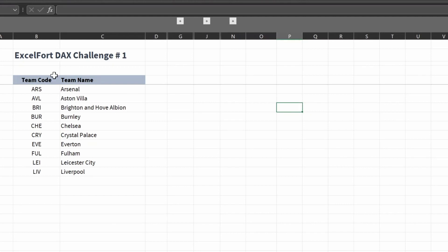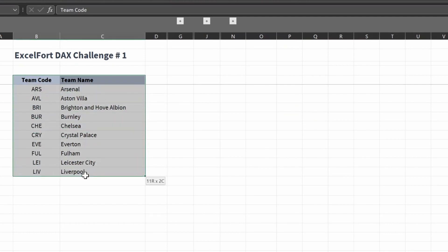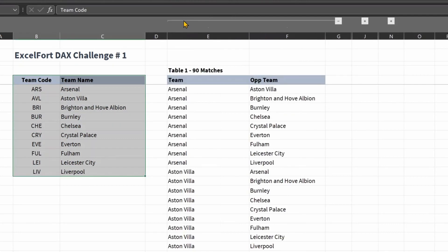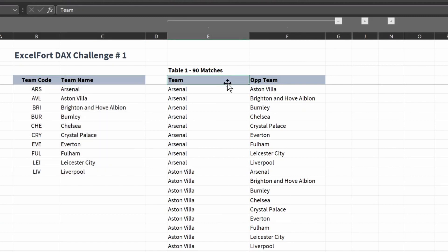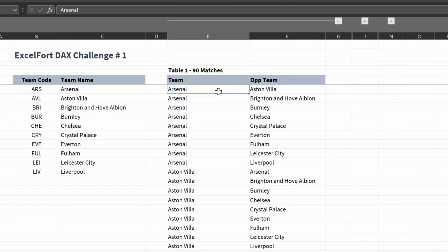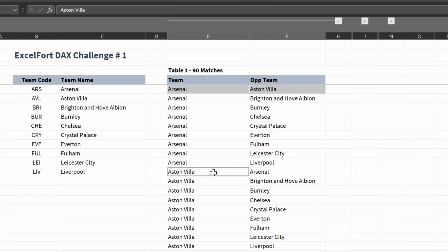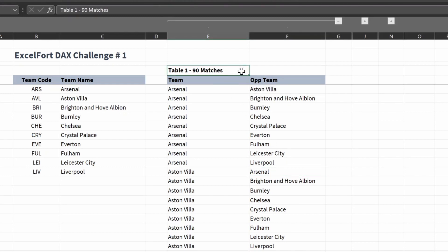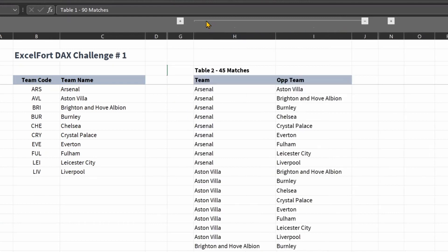In this Excel file, I have my source data where I've got 10 football teams. The first table should return two columns — team and opponent team — where each team will play the other team twice. For example, Arsenal will play with Aston Villa, and then Aston Villa will play with Arsenal again in the second match, so each team will have two matches.